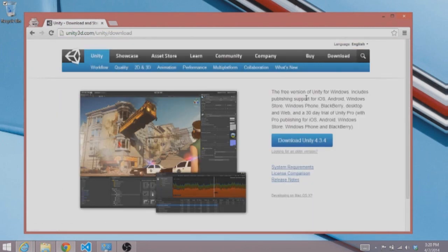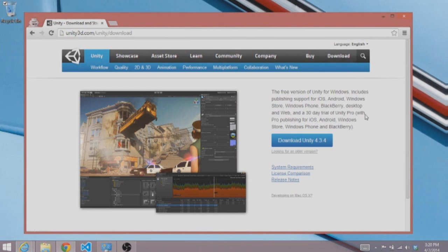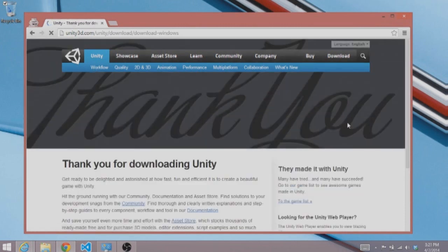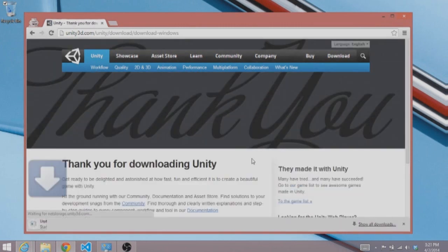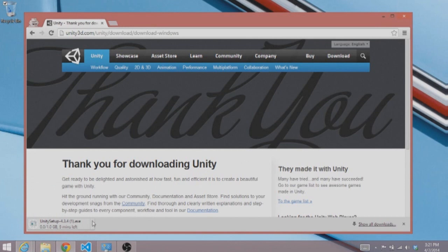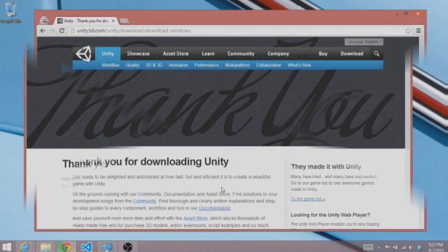So let's go ahead and get started by clicking on the download button to get to this page and all you have to do is click this button, download Unity. This will download the free version for you. It says thanks for downloading Unity and as you can see it's a one gigabyte download. So we're going to use a little bit of web magic here and speed that up.